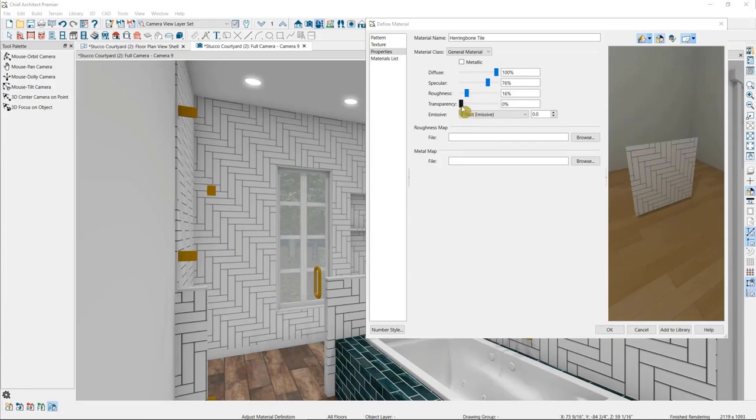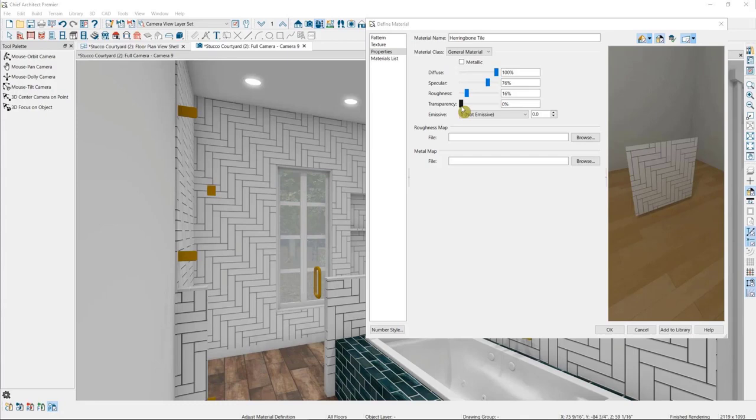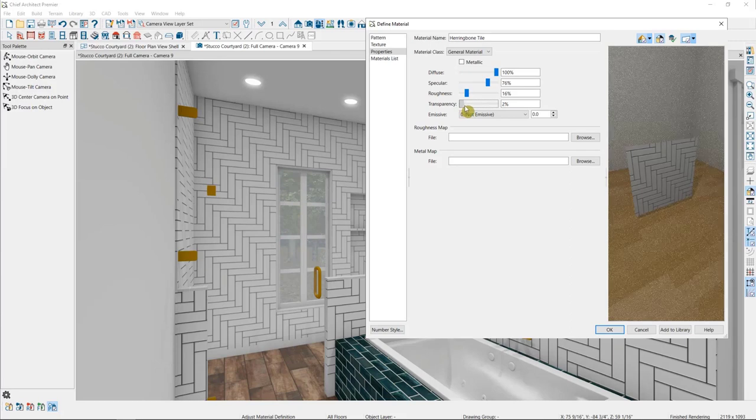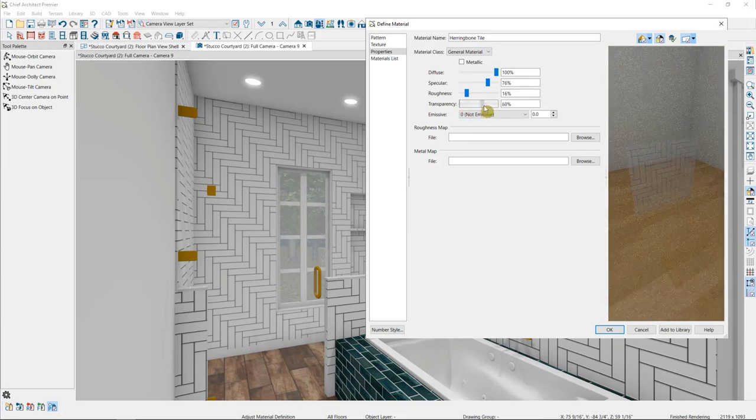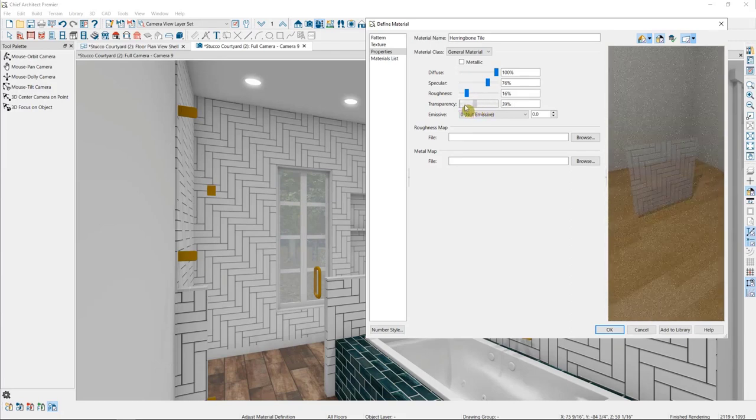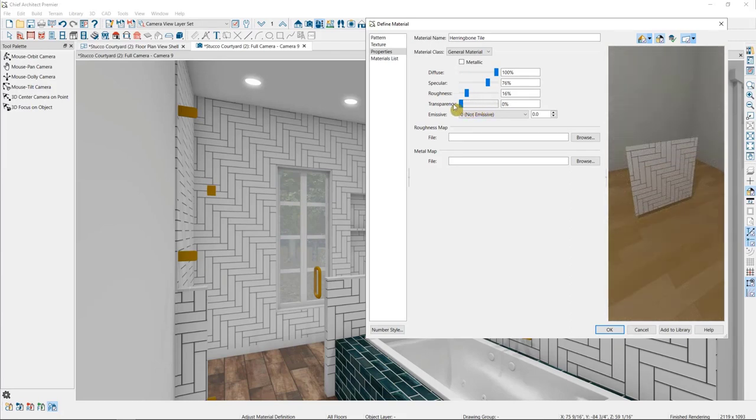Transparency will allow you to see through a material. This does not control light refraction, however. So if you want a material to look like glass with light bending through it, you'll want to choose the transparent material class. This would be more applicable to a sheer curtain, where you can see through the material a bit, but it's not glass.